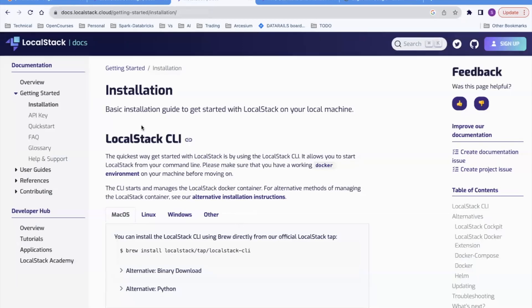How to set up LocalStack. If you are not aware of LocalStack, we generally use it for testing when developing for the cloud — for example, for AWS. When you want to test S3, SNS, or SQS and you're doing development on your local machine, you don't want to connect to real AWS. You want an environment on your local machine that can mimic or simulate S3. That's where LocalStack comes in.